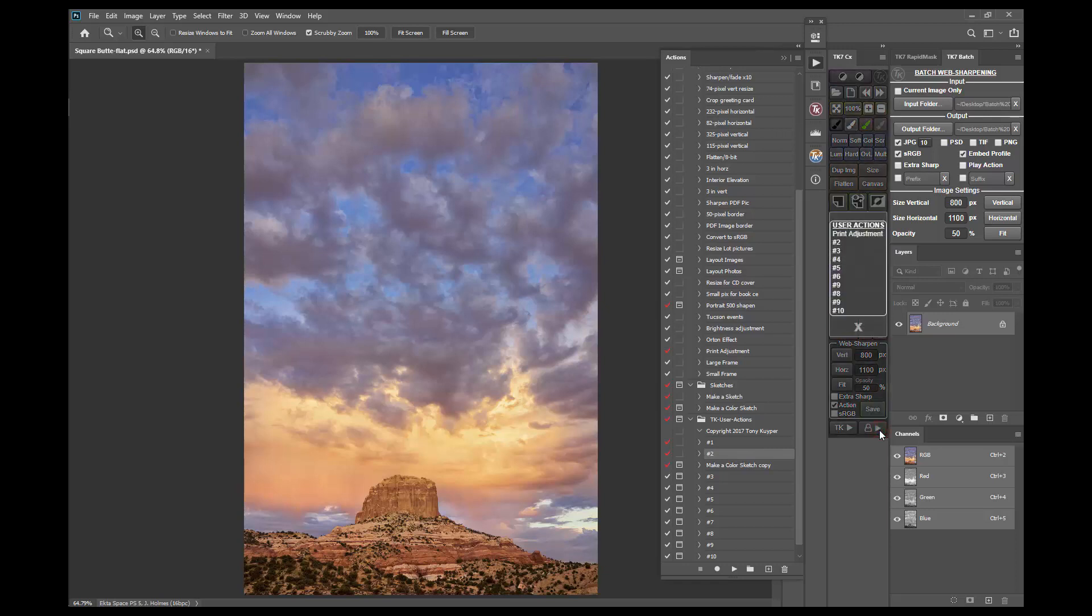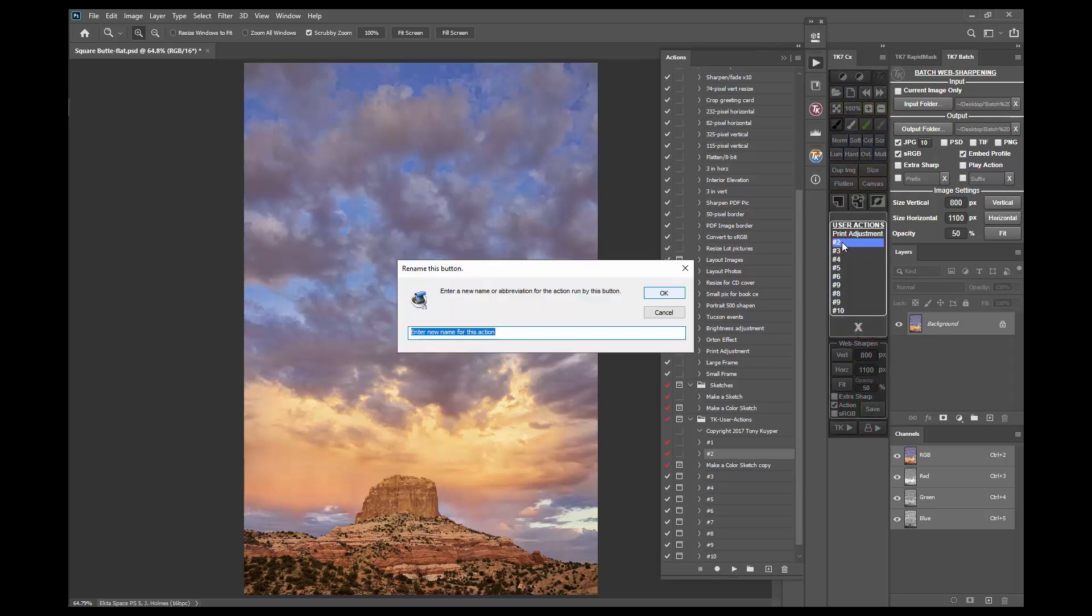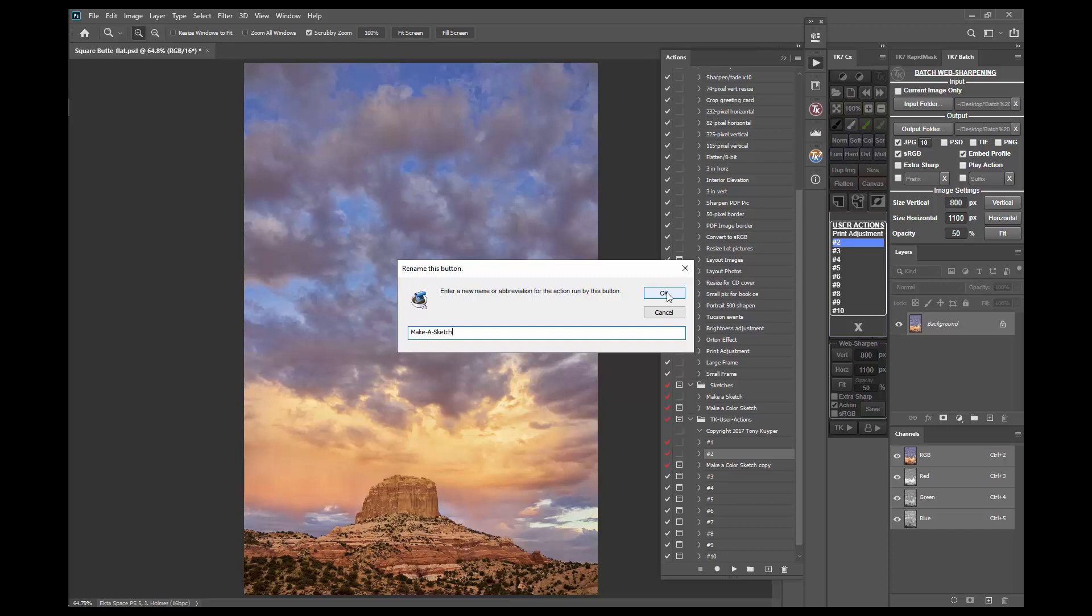Go to the user actions menu, control or command click on the number two action and give it an appropriate name: Make a Sketch. Then repeat the same process for the other action.